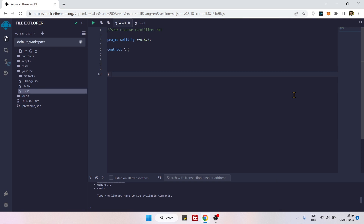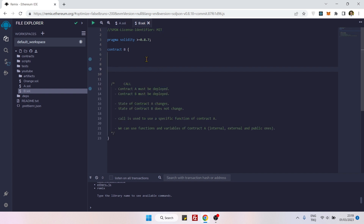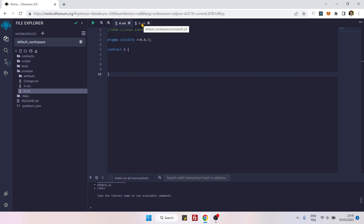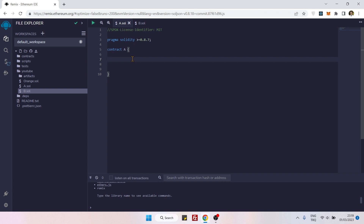In this video we will create an exercise on how to use the call method to make a contract interaction. We have Contract A and Contract B, both currently empty. We will add some functions and variables inside Contract A, and later we will try to access those functions and variables from Contract B by using the call method.